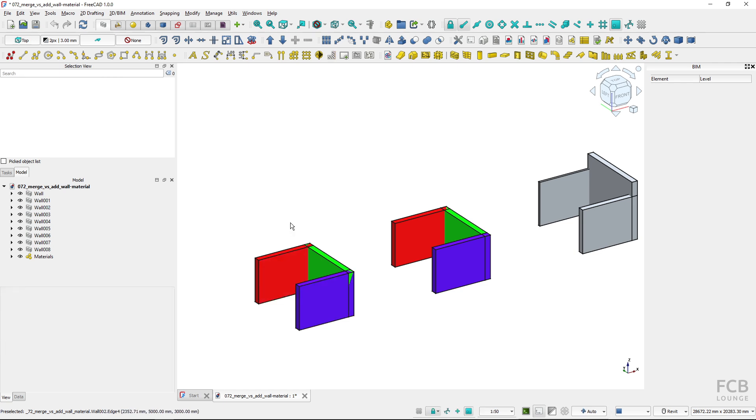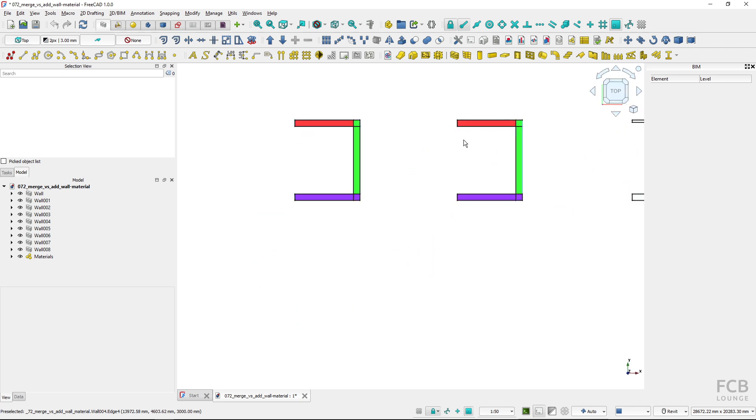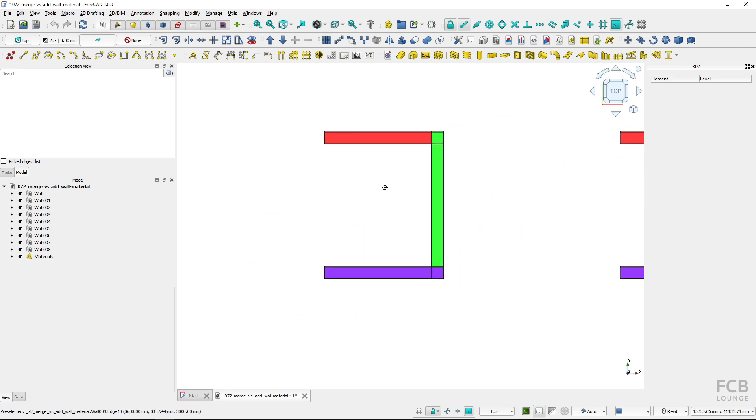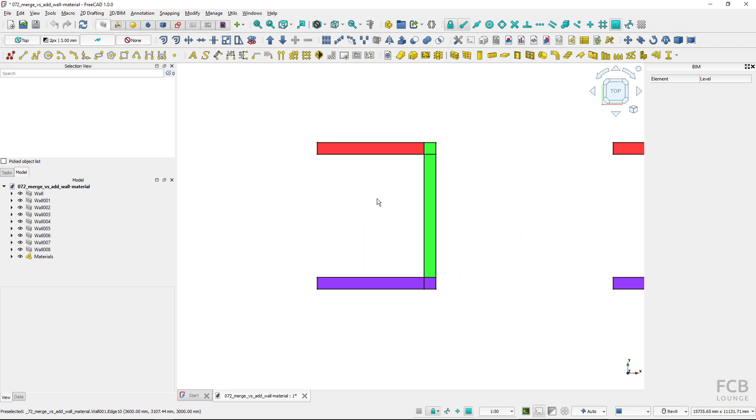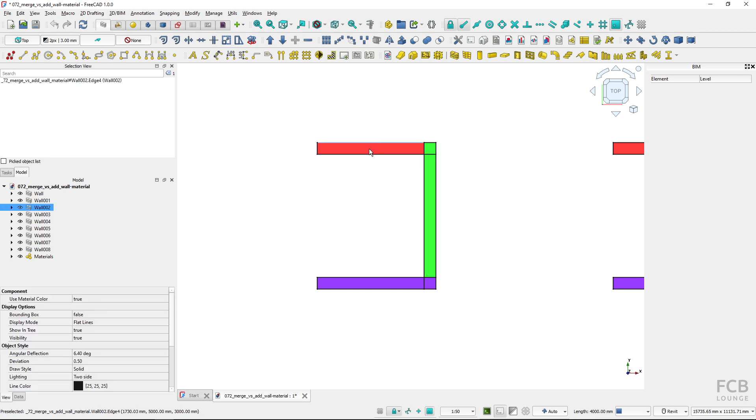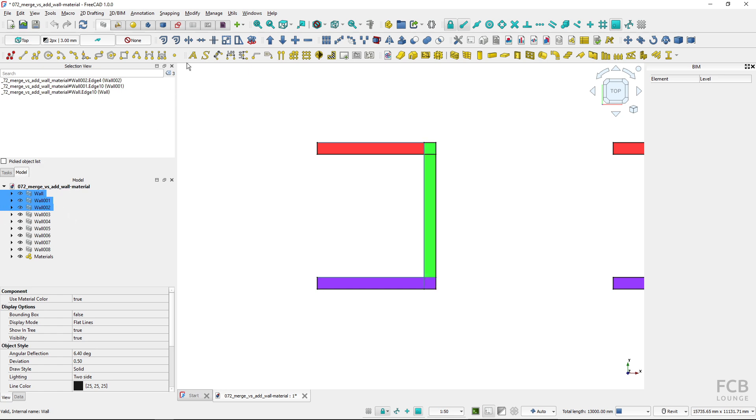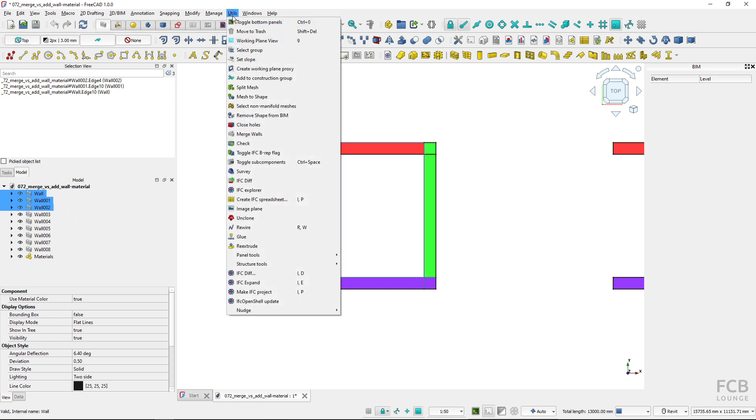Before we use the merge walls tool it's recommended to look at the walls from the top view. Now I will select the first one with ctrl, second one and the third one. So I've got these three walls selected and now I will go to utils and use the tool merge walls.